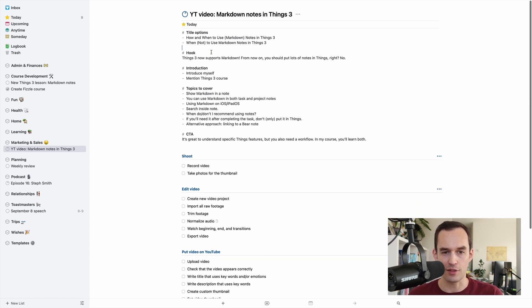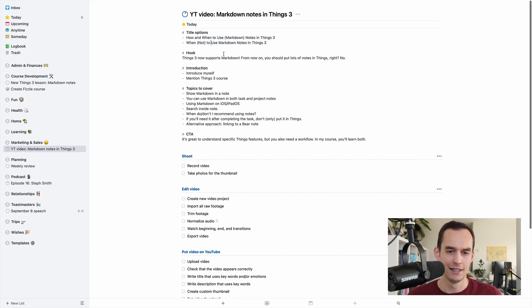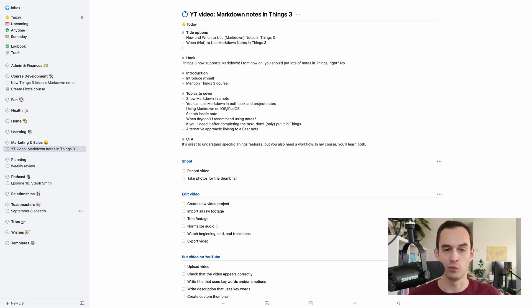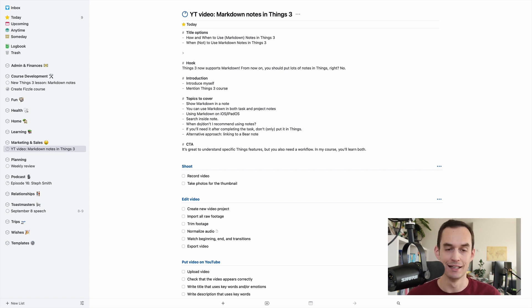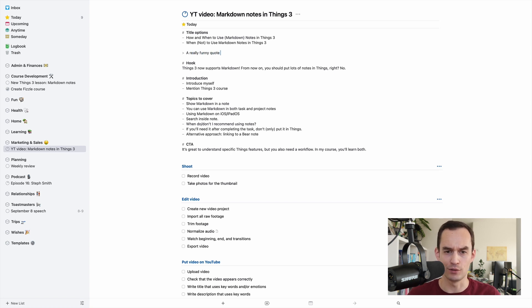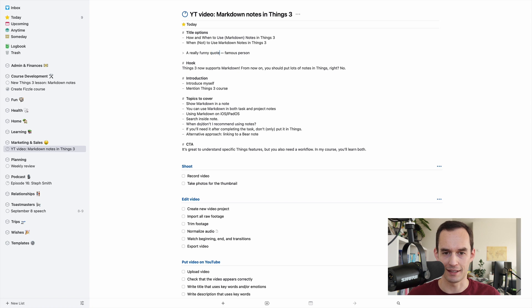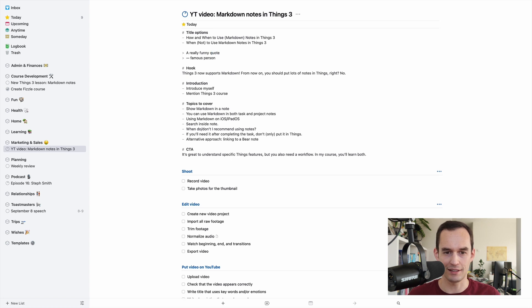And you can do other things like have bullet lists. You can have a block quote. So if you put a right bracket, arrow - I don't know what we call this thing - you can have a quote from some famous person or something like that. And you can have multi-line block quotes.